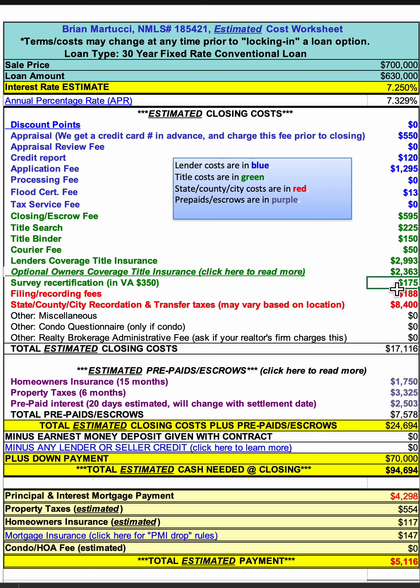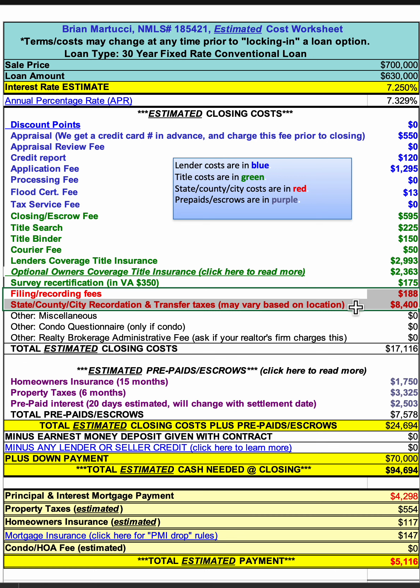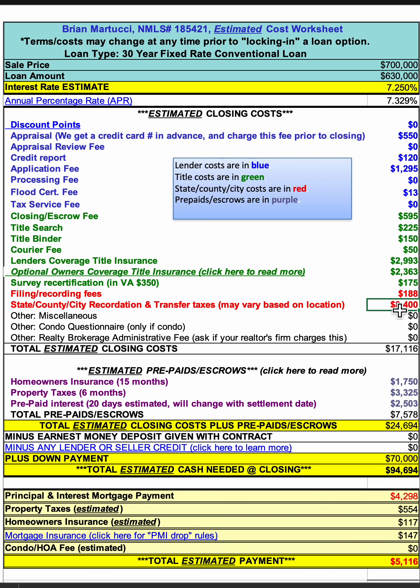Any kind of survey recertification fee would go here, and then in red, some of the bigger fees go to the state and county. In this case, we have about 1.2% going to the state and county for recordation and transfer taxes. I've got this particular worksheet set up for Montgomery County, Maryland. That's going to be about 1.2%, although that changes.